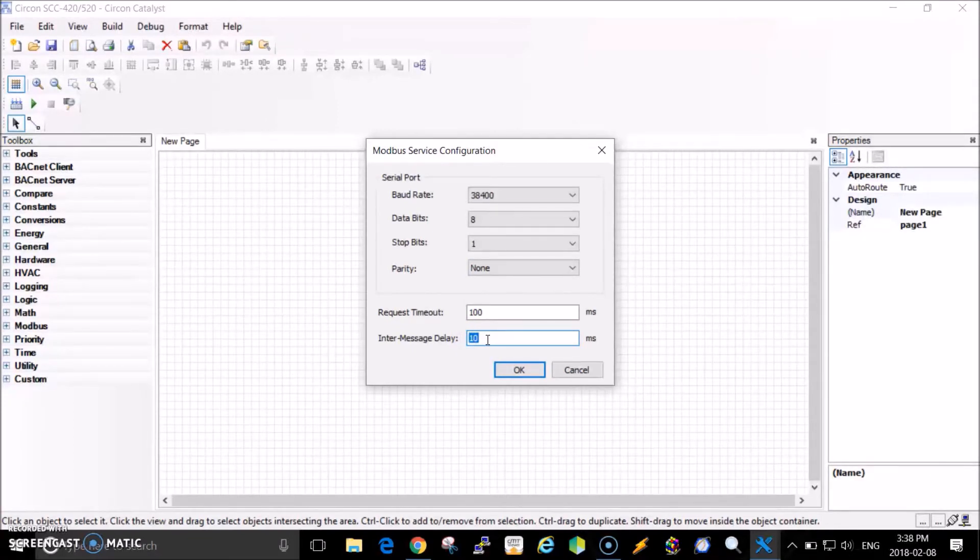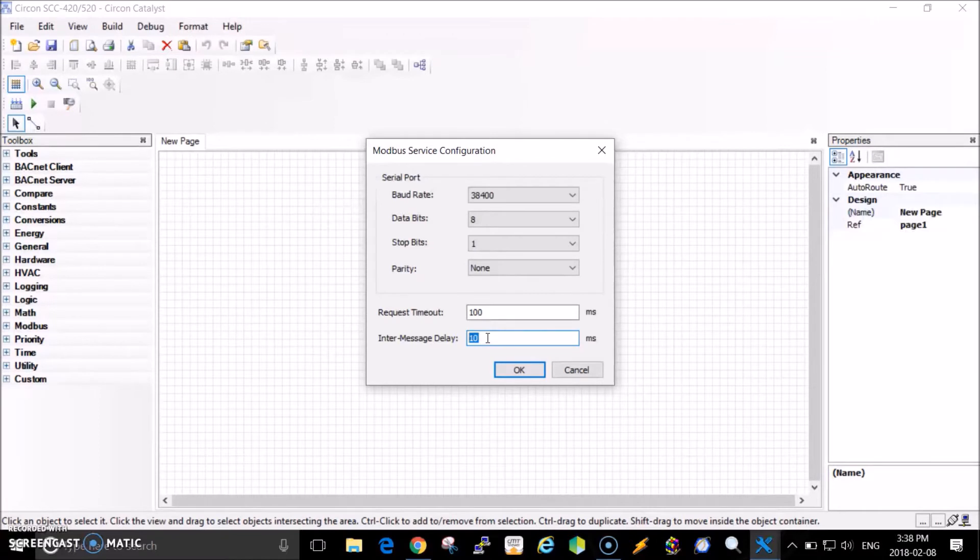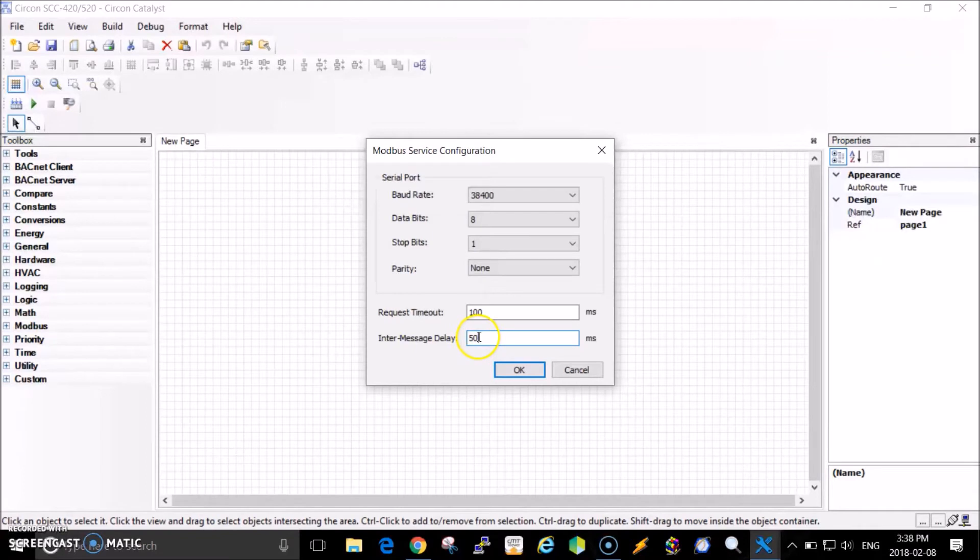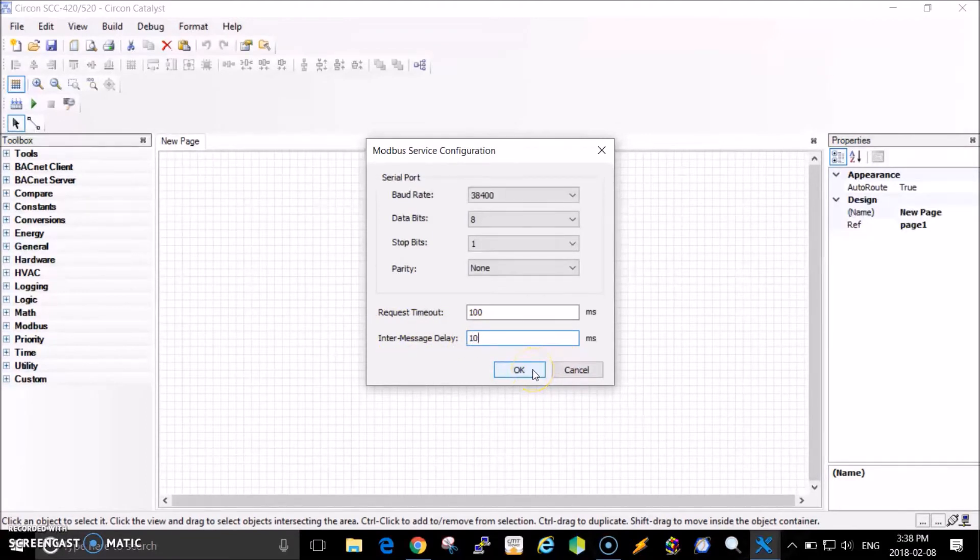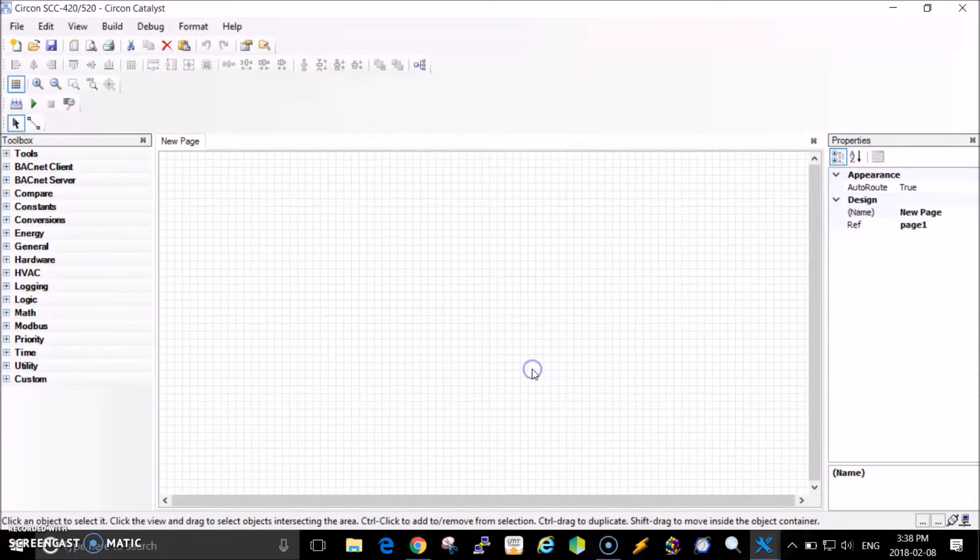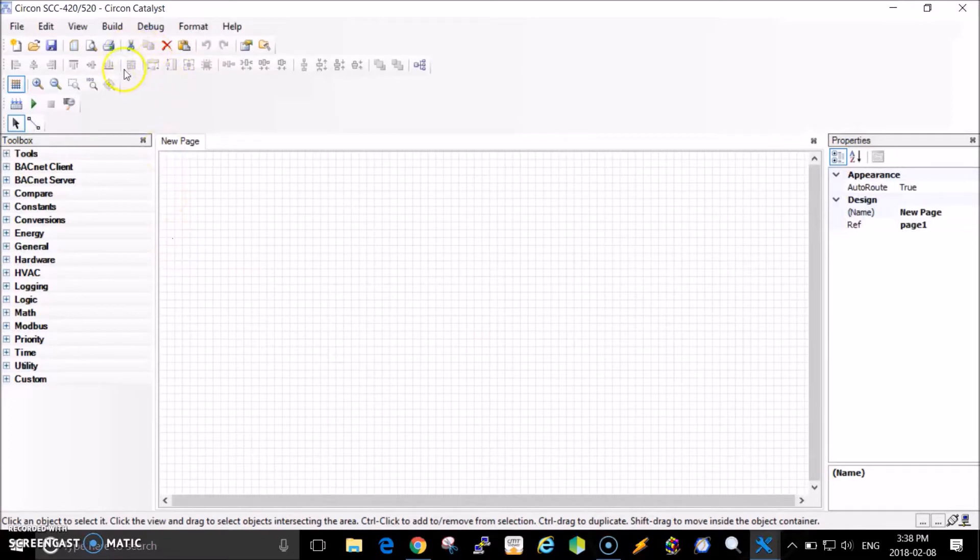Sometimes you have to increase the inter-message delay. When you connect to a real compressor, you'll see if you're missing data or if data is intermittent. After verifying the wiring is correct, you can increase this maybe to 50 milliseconds, or leave it at 10 milliseconds if everything's fine. Let's leave it at 10 for now.